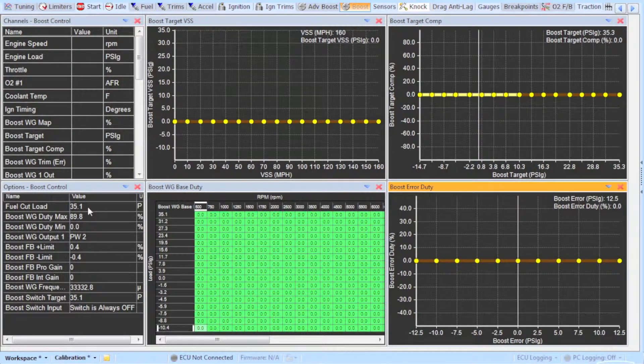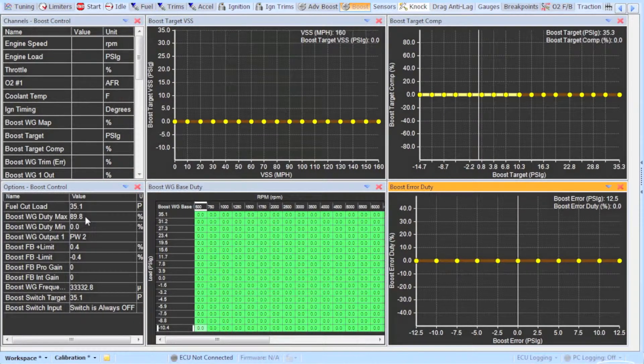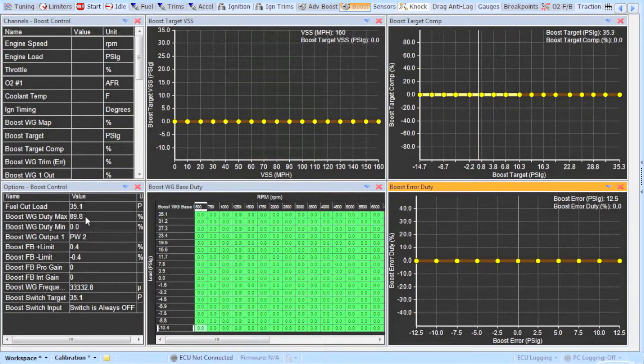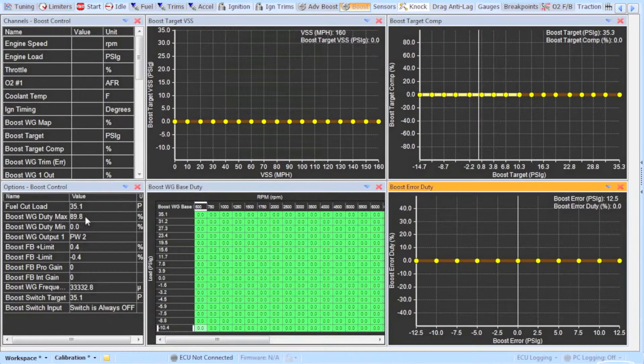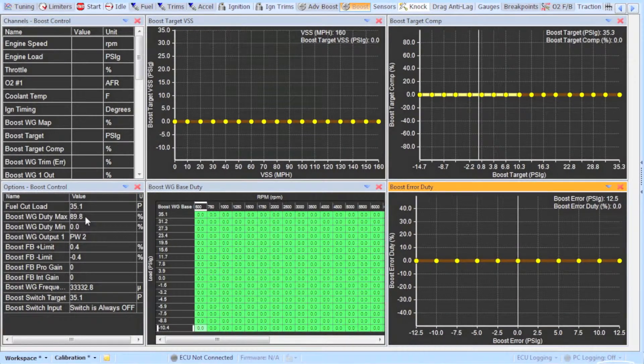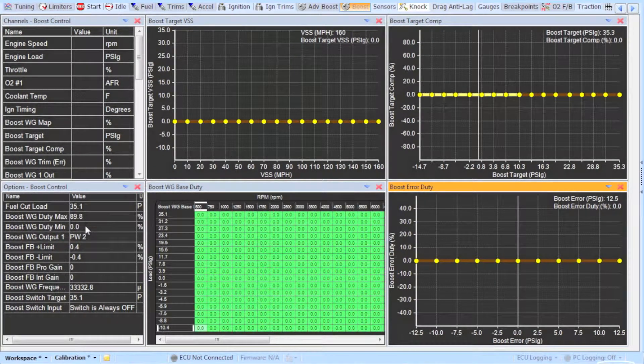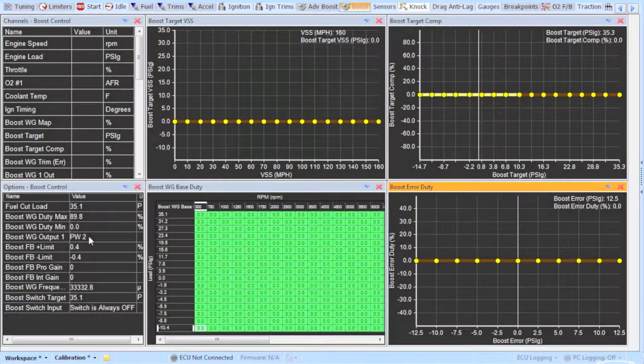Next is the maximum and minimum duty range. As I pointed out in the AEM solenoid instructions the maximum duty range for this solenoid is 90% and the minimum is 10. Go ahead and set that to the correct setting. The next option allows you to select where you wired your solenoid to. The instruction said to wire it to the output called PW2 so that is the option you will want to select.